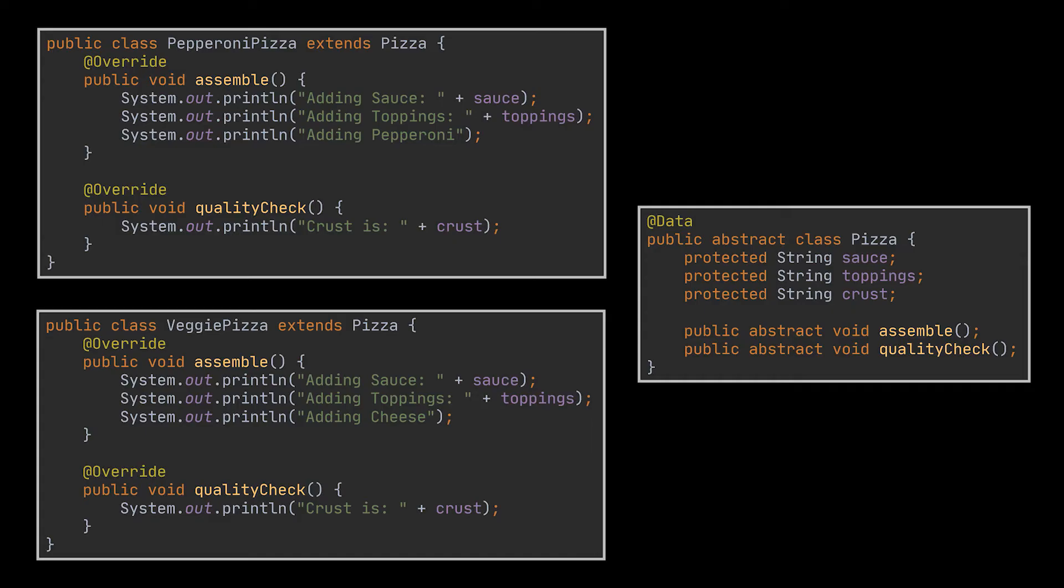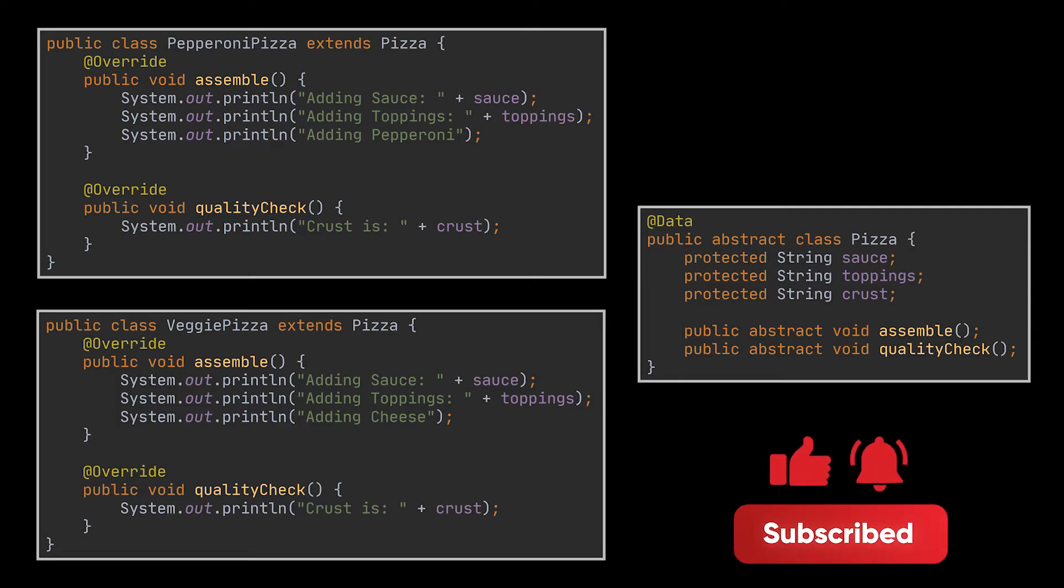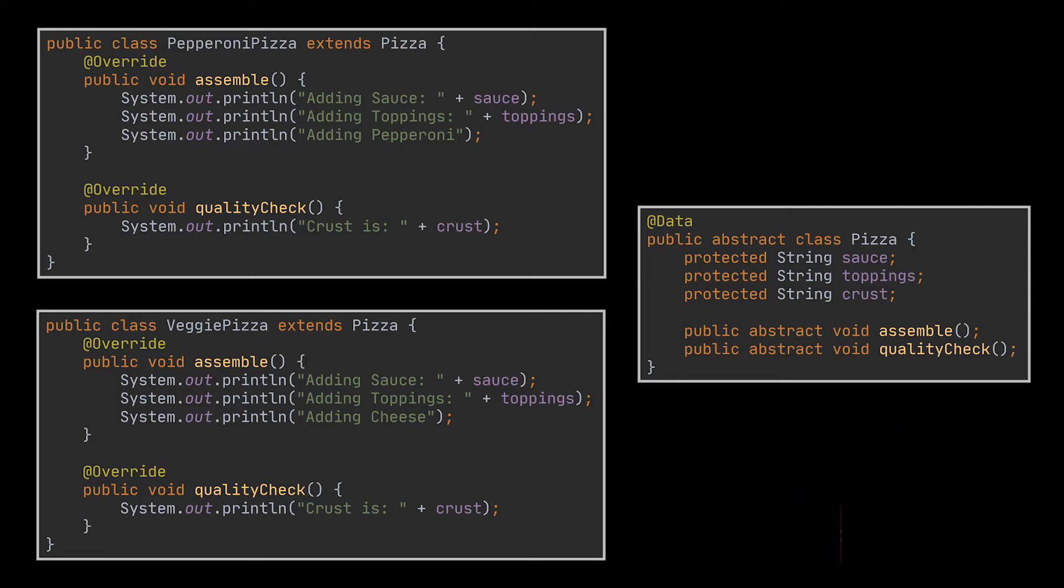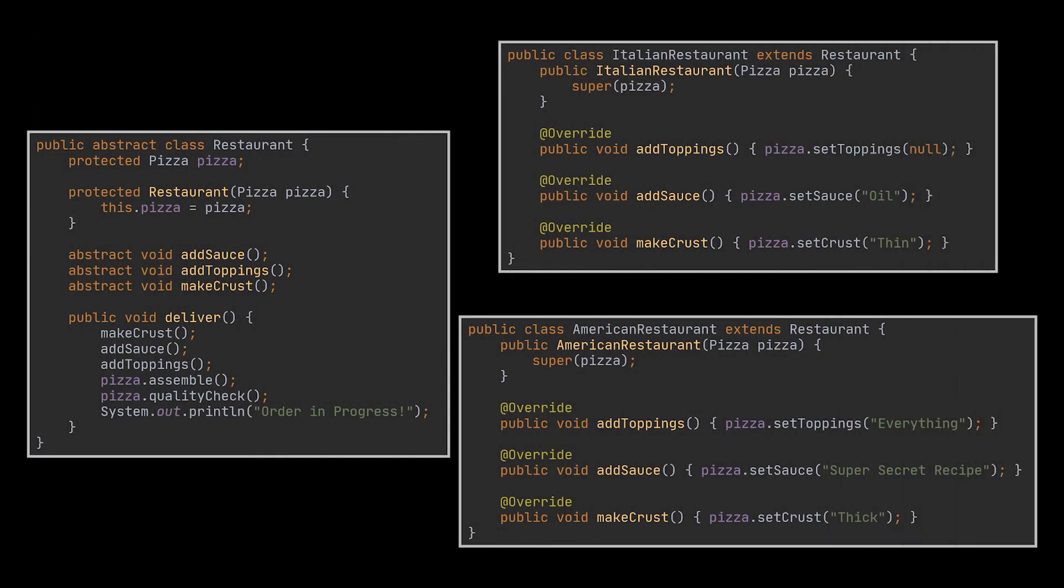Instead of having all of its state and behaviors within one class, following this approach we can extract the way of preparation related code into its own class. Let's name it Restaurant with two subclasses, AmericanRestaurant and ItalianRestaurant.